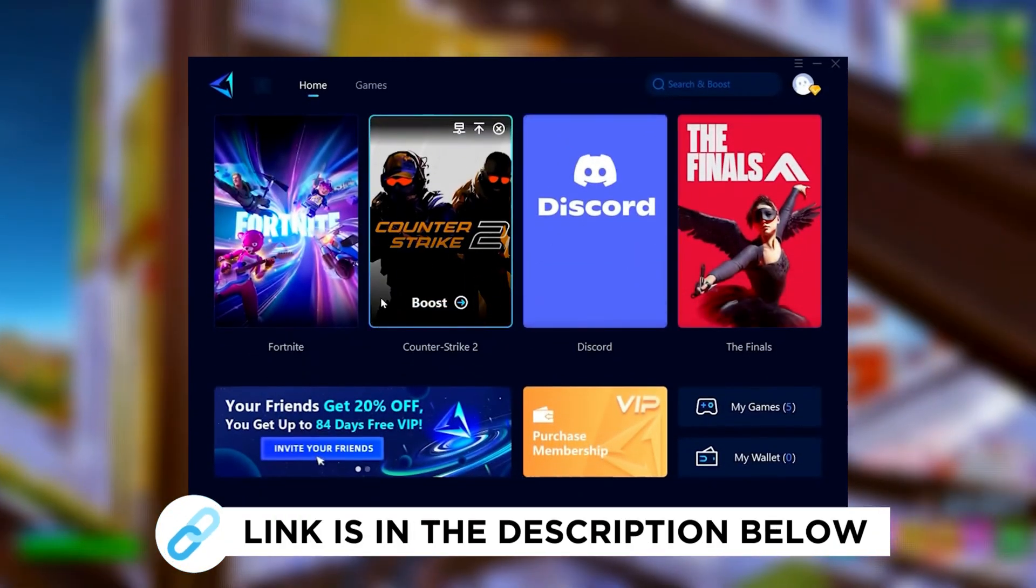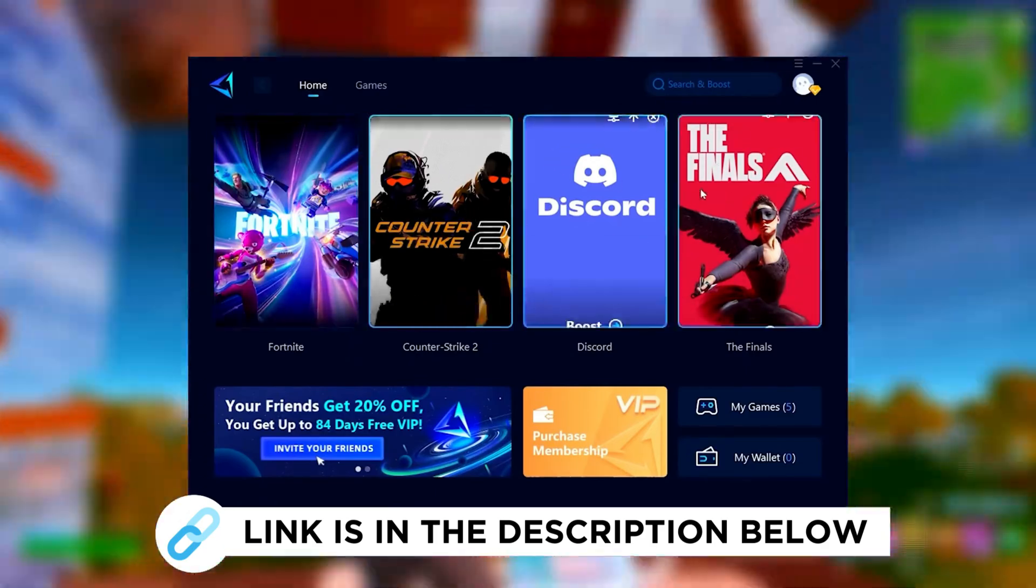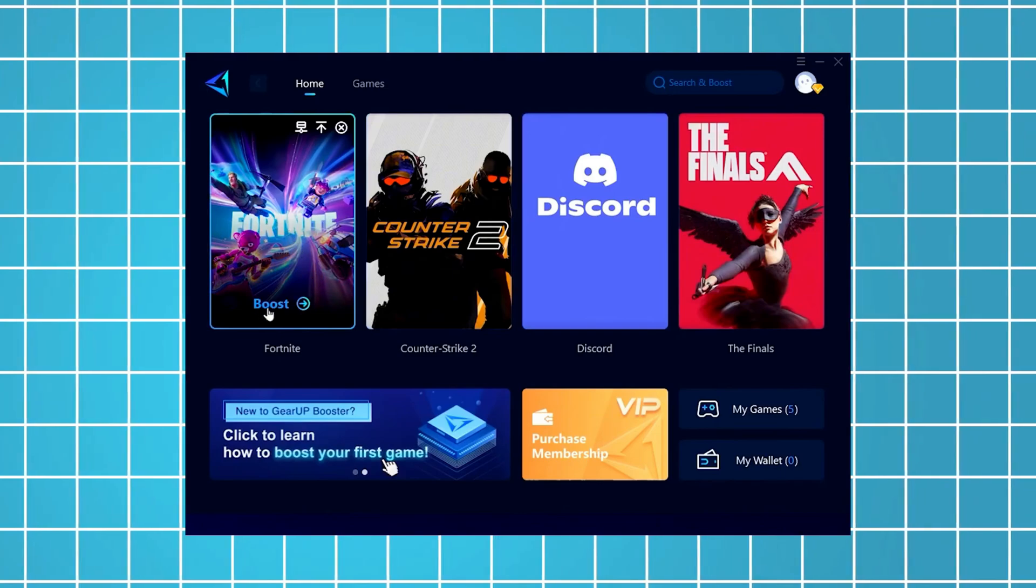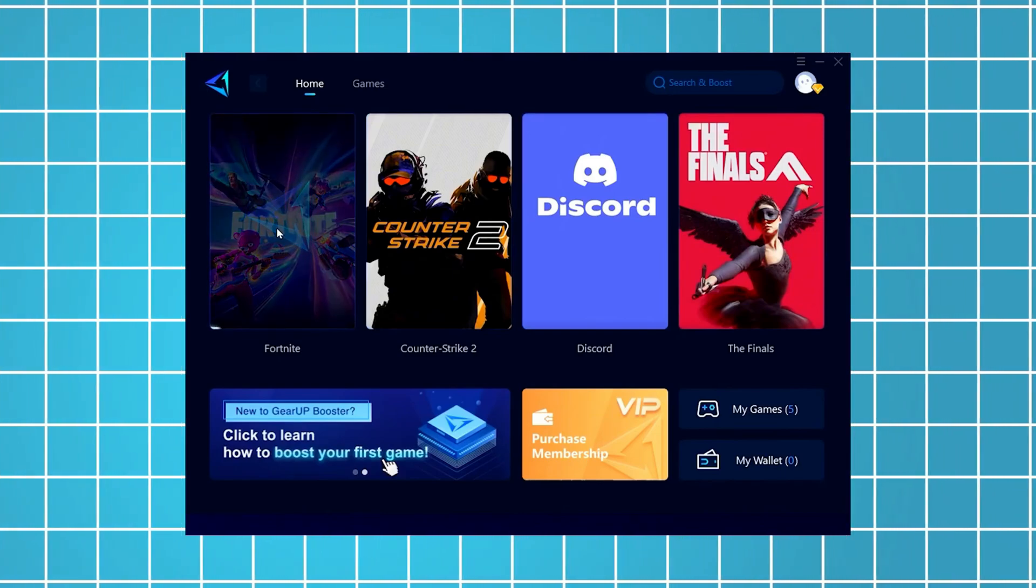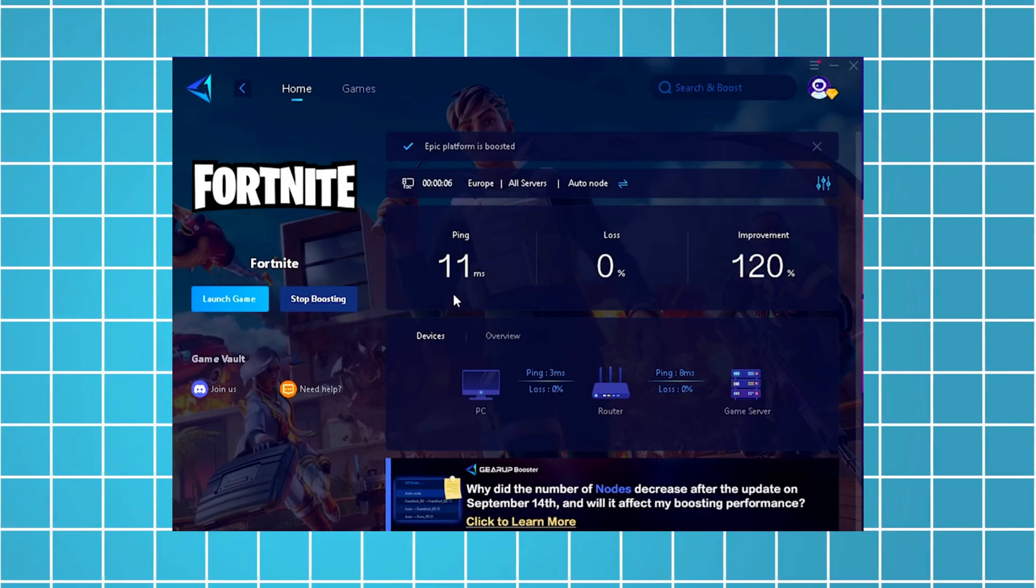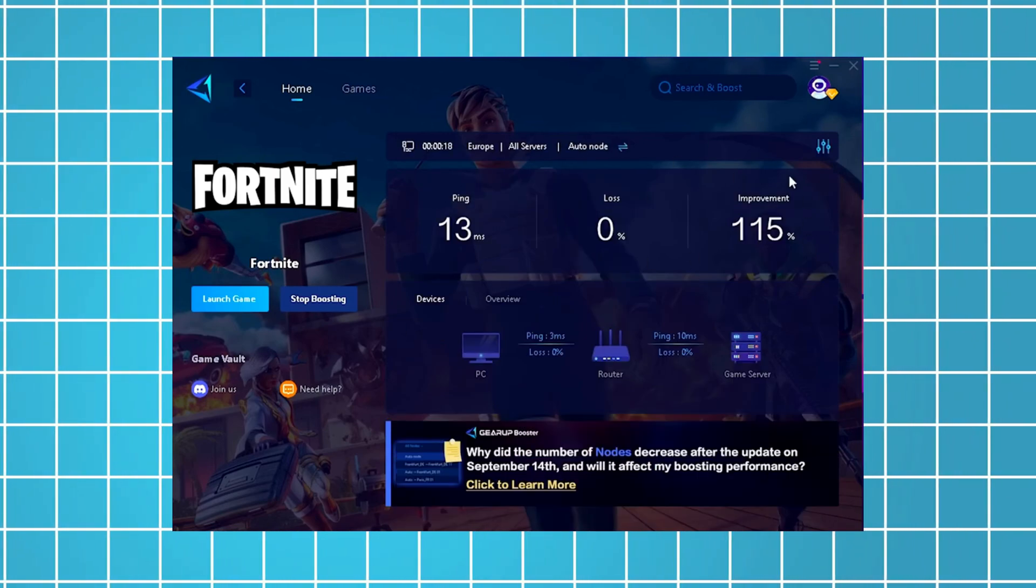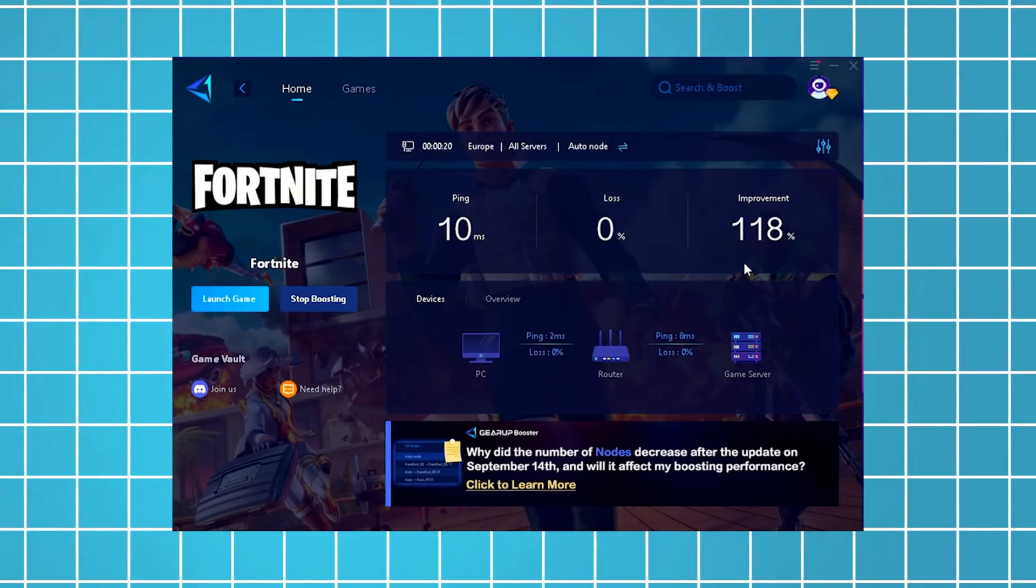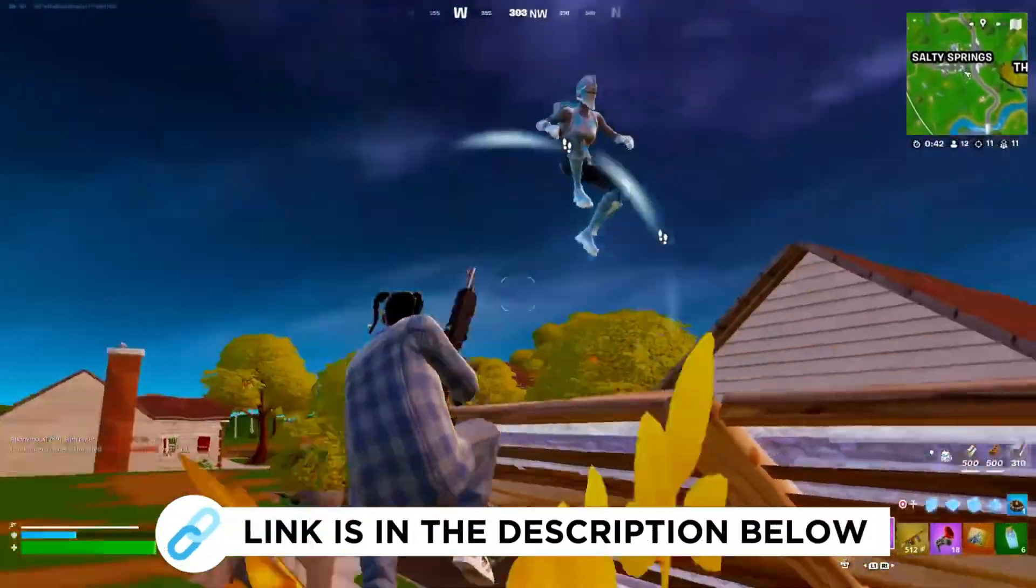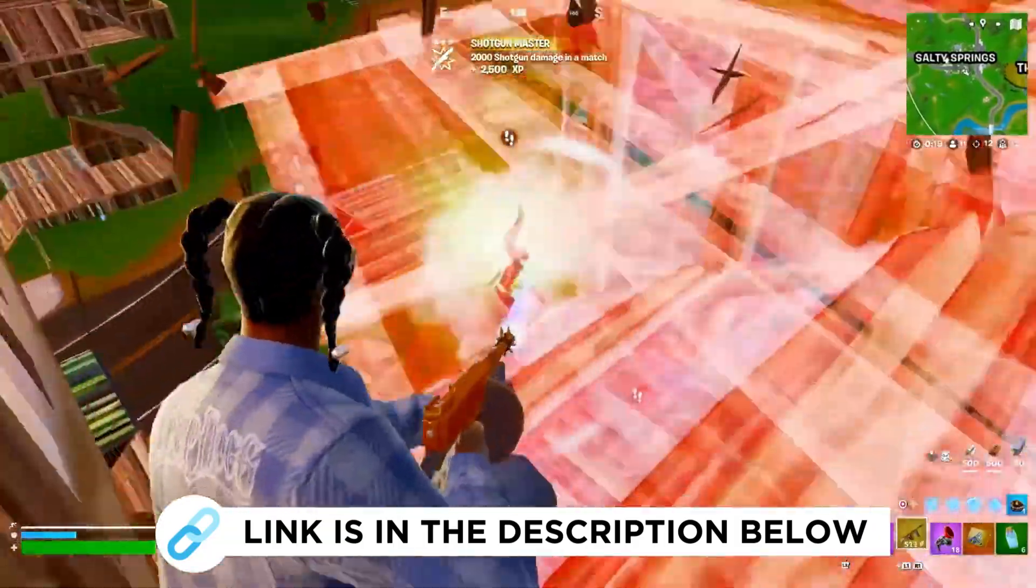Hey guys, now I'm going to recommend you Gear Up Booster, which you can grab for free using the link in the description. Just launch the tool, select Fortnite, and it will automatically connect you to the most optimal server for the lowest possible ping. As an example, I've managed to reduce my latency by 11 milliseconds, which has improved my overall performance by more than 100%. I've been using this for all the games I play on my PC, so be sure to check it out using the link in the description.